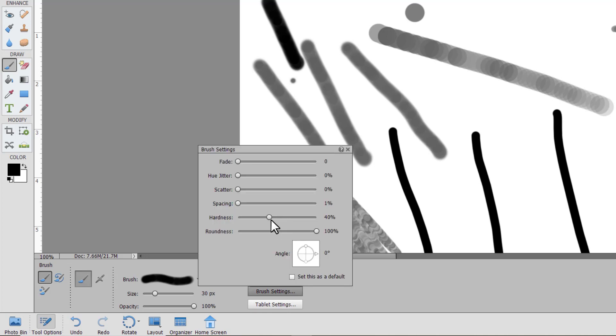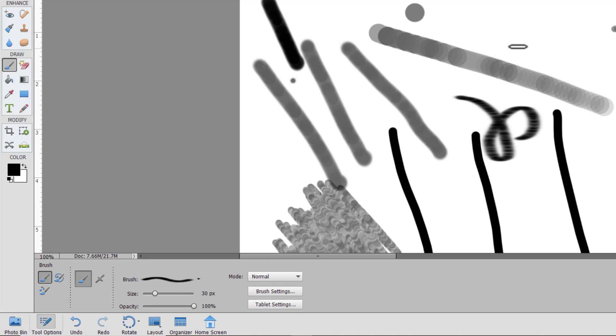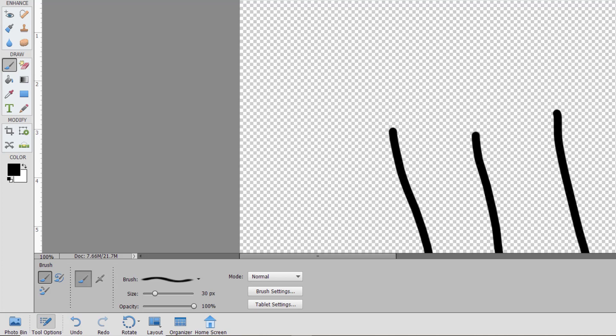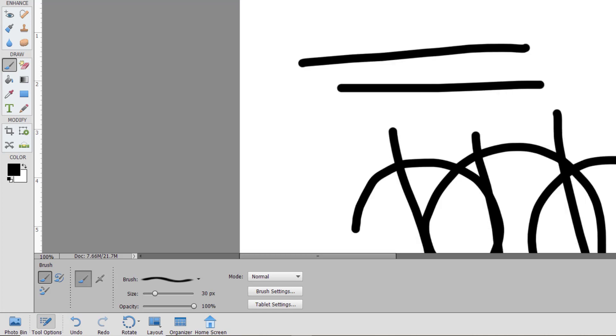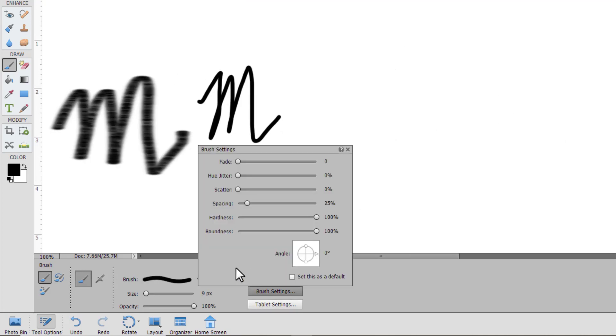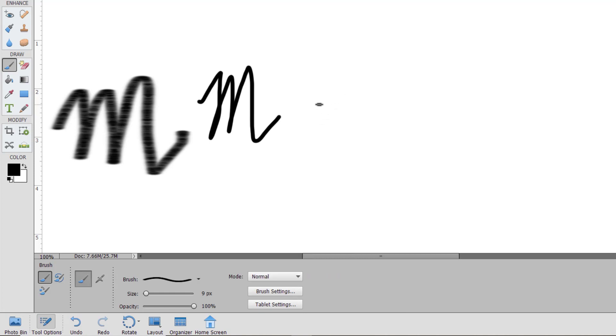And roundness makes the brush more or less elliptical. So if you're wanting a calligraphy type effect, let's give ourselves a clean sheet of paper here. If we change this brush to reduce its roundness, that will keep it fully hard. Now it gives the effect of a flat brush.